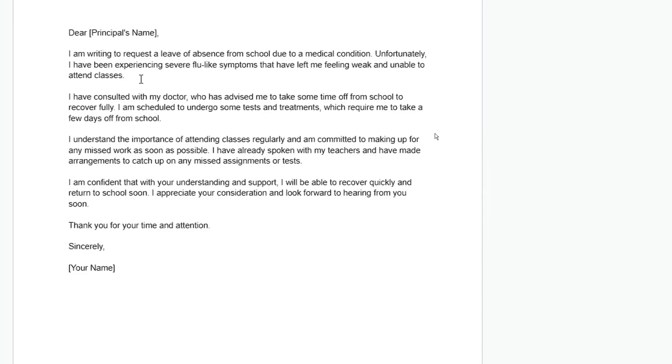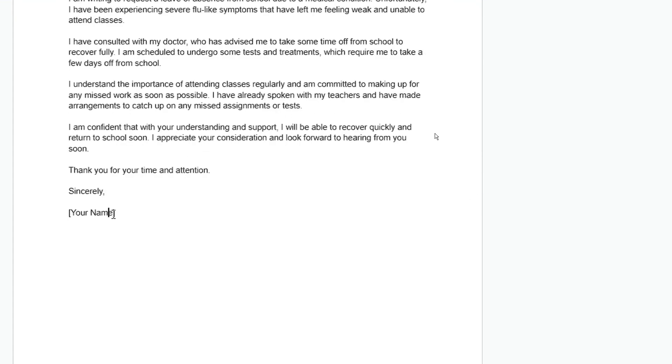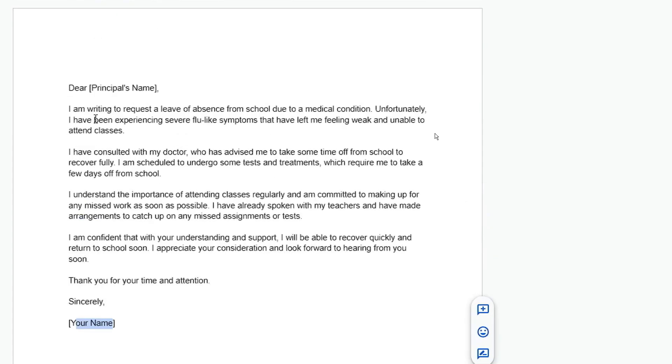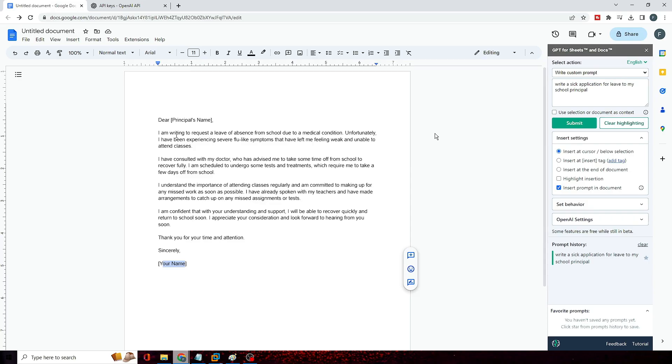Unfortunately I have been experiencing several flu-like symptoms that have left me feeling weak and unable to attend classes. Wow, this is really amazing! You can see that the format, the paragraph, the writing - everything seems to be perfect. It doesn't look like that it has been written by AI. All right, and then you can replace your name over here and then you can just take a printout or whatever you want to, or if you want to send through an email then you can do that as well.